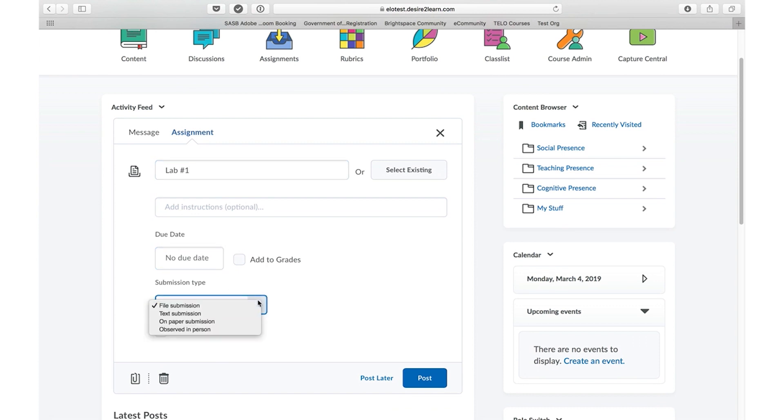Students can attach a file, type directly into the text box, or you can observe information either on paper or in person and simply provide feedback.